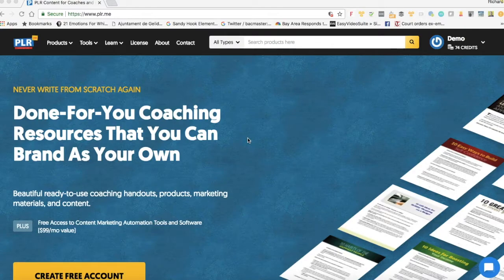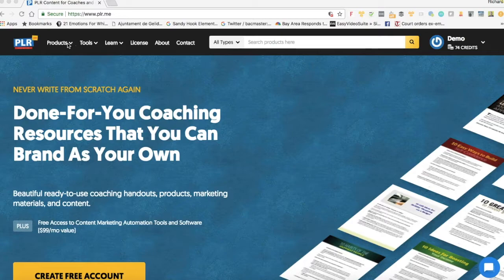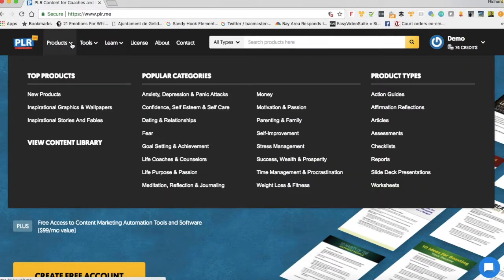There's a lot of content in PLR.me and it's really important that you get to know where everything is. The first place to start is in the products menu. If I click on products, the menu appears and what you're going to see is we have three sections: one is called top products, one is called popular categories, and one is called product types.